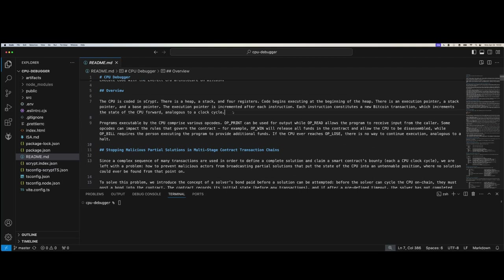It is one transaction per CPU clock cycle. This allows us to do some really interesting things, like implement jumps. Programs executed by the CPU require various opcodes. You can use opprint for output, and you can decide what that means in the context of the environment where you're using the CPU. I've also added opread for reading input into the CPU from whoever is executing the program, so your program can prompt users for input and verify information programmatically.